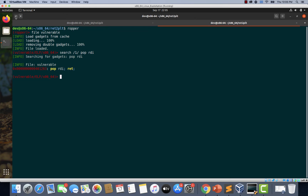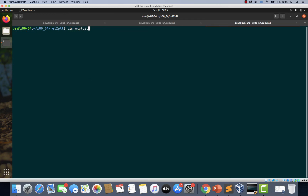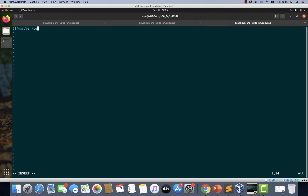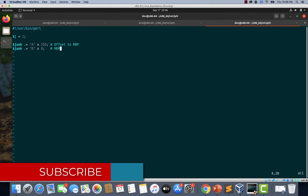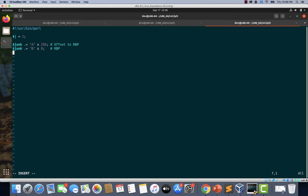Let's begin writing our exploit. Opening a new tab and using vim to create exploit.pl. We write the standard exploit template — the shebang line, then 256 characters as the offset to the RBP register, since we're using the same vulnerable function with 256 bytes of input. Then we append 8 B's for RBP, and right after this we should be able to overwrite the saved return address stored in RIP.